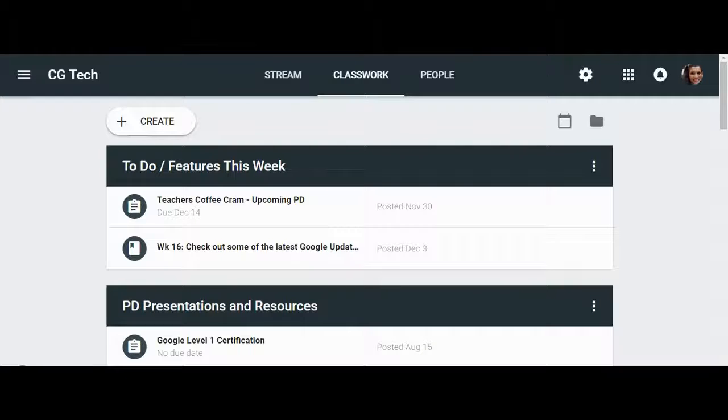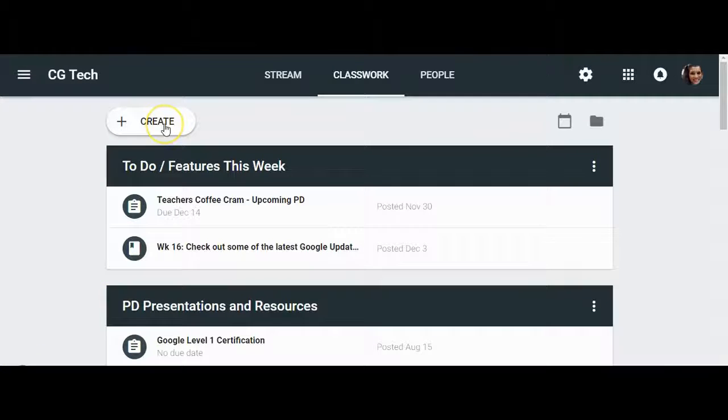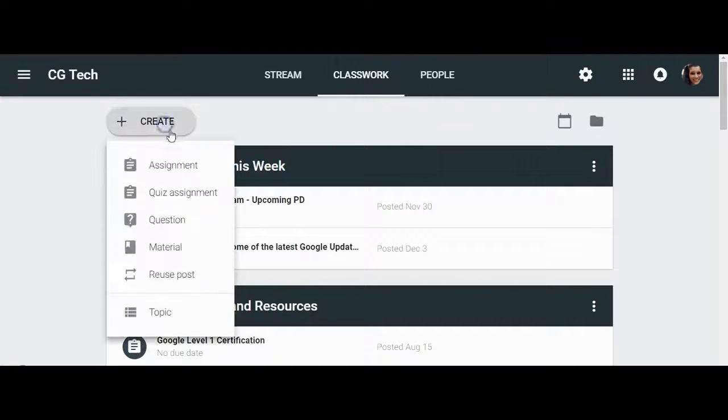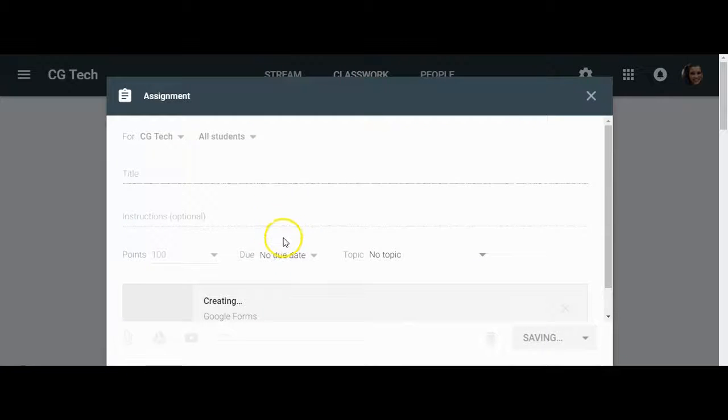Hi folks, today I'd like to take a second to walk you through the new quiz feature in Google Classroom. So first you're going to want to go to Create and Create Quiz Assignment.